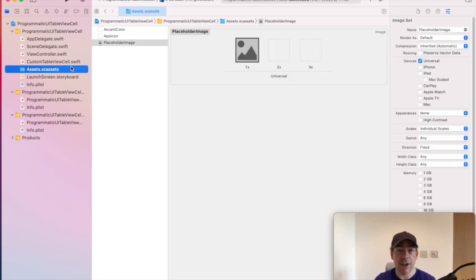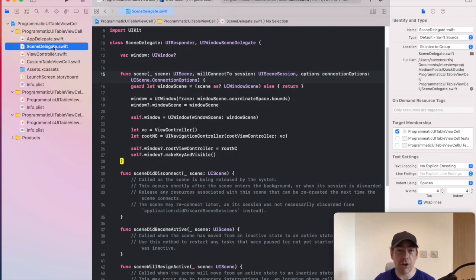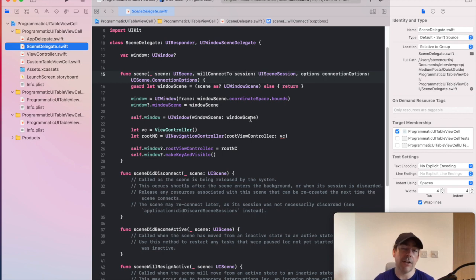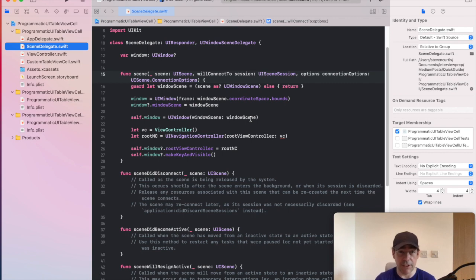And you might also want to see how we programmatically create our view controller. Now arguably, you might have MVVM or whatever structure. This just has a view controller and I'll put it in a navigation controller to make it a bit easier to see.